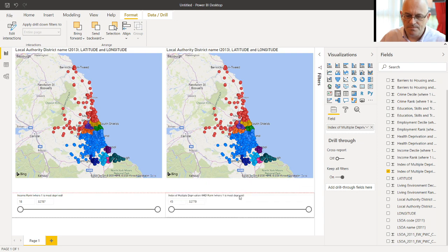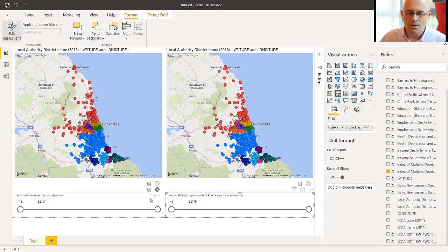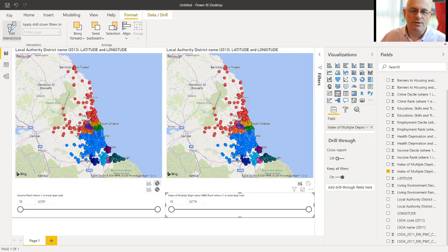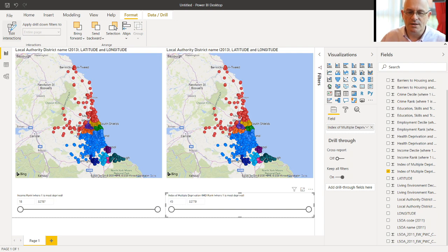So we'll switch off that. It's already not interacting by default with the other slicer. And switch off Edit Interactions.